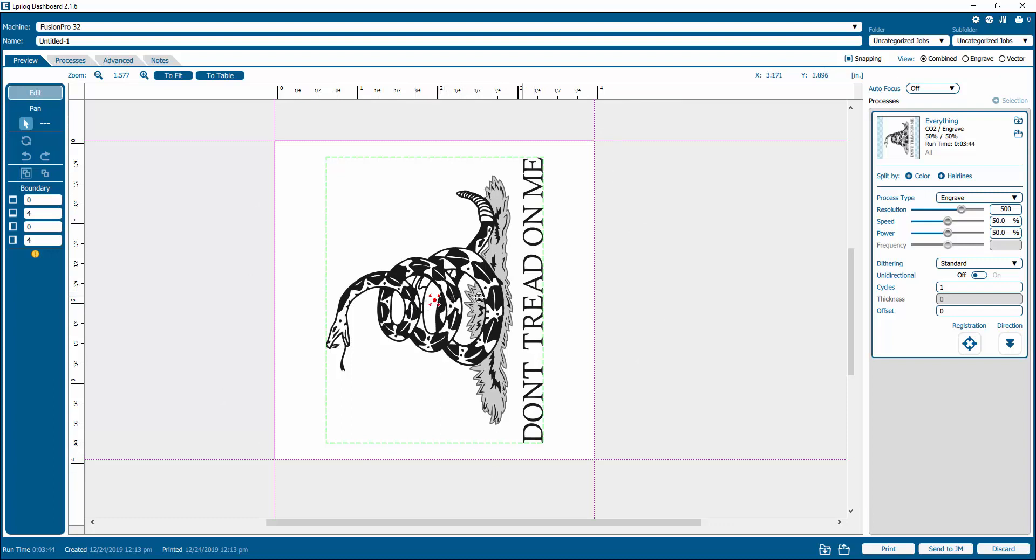And so now this center center option will be part of the process. So when you send it to your fusion pro laser, it will actually show an icon, your center center icon will be there. And I like to test it with the lid up to make sure that it's going to move exactly where I have placed my red dot and set it as my center point.